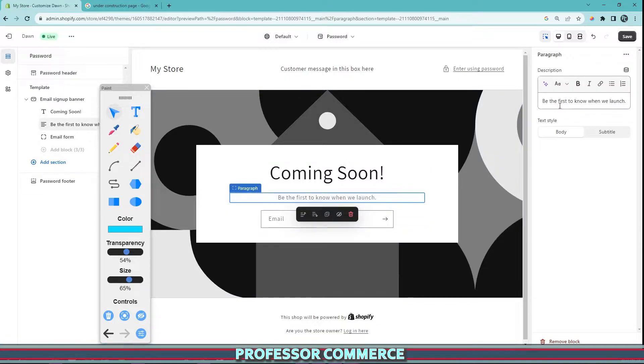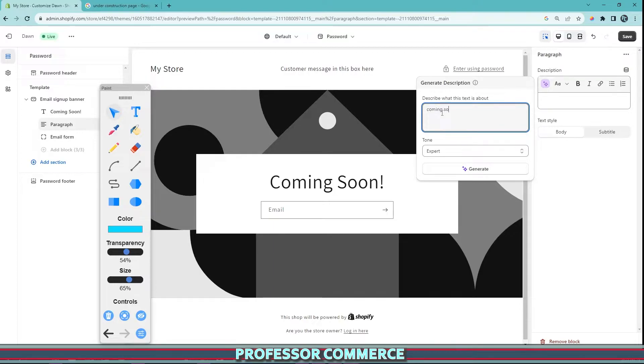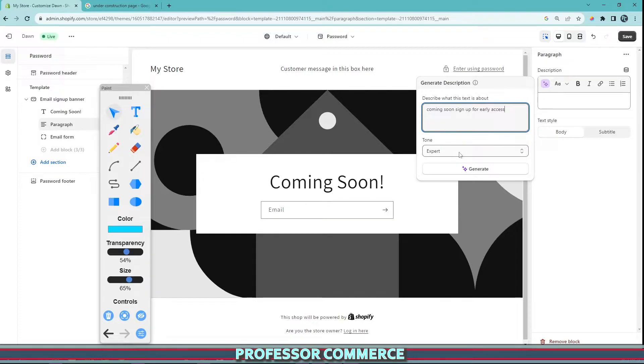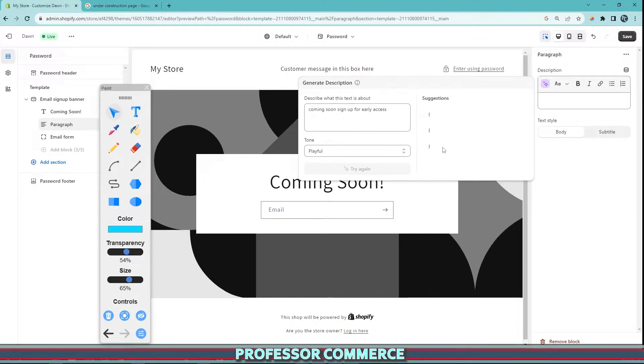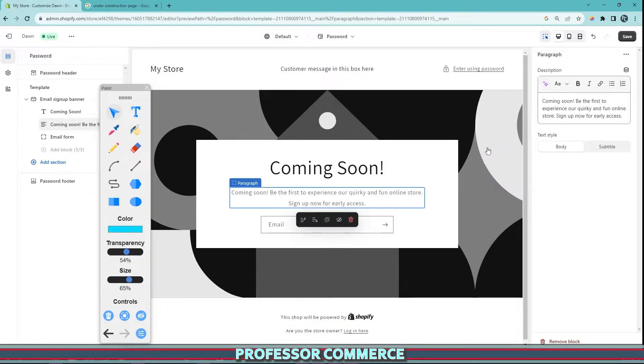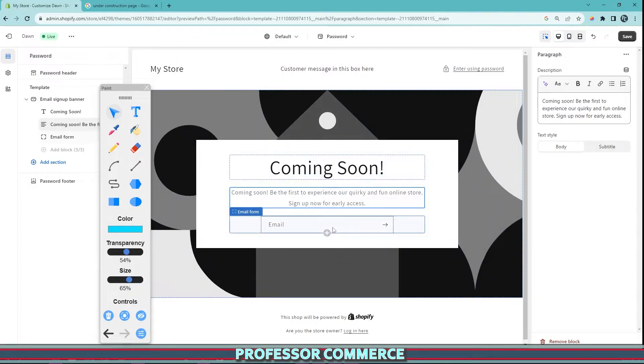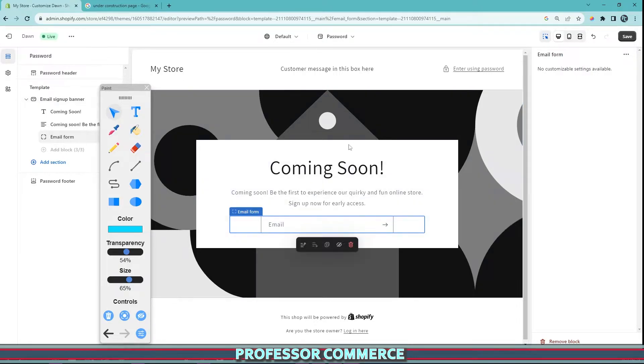In your paragraph section you can change the paragraph font to whatever you'd like. With Shopify Magic, writing any sort of content is very easy. We're just going to write 'Coming soon, sign up for early access,' put this in a playful tone, hit Generate, and it'll give us examples like 'Be the first to experience our quirky and fun online store, sign up now for early access.'